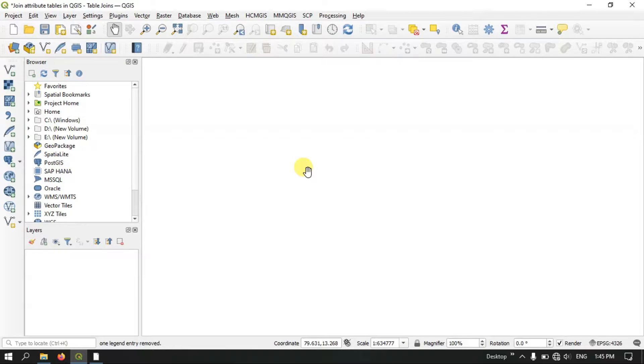Hi everyone, welcome to Terra Spatial. In this video tutorial, I will be showing you how to join attribute tables in QGIS, or in other words, how to perform a table join in QGIS.